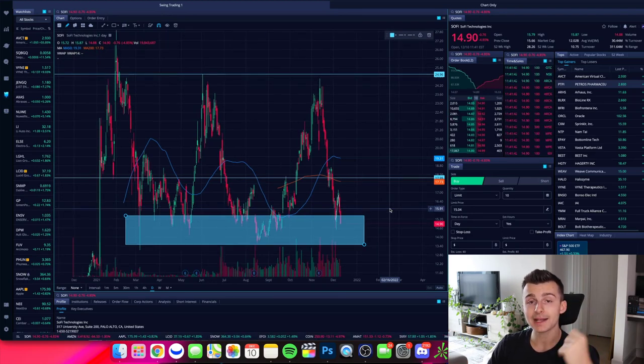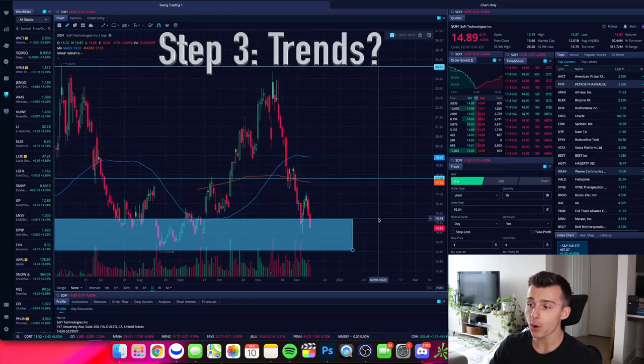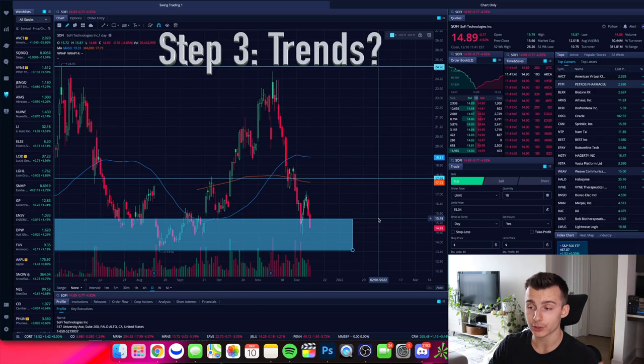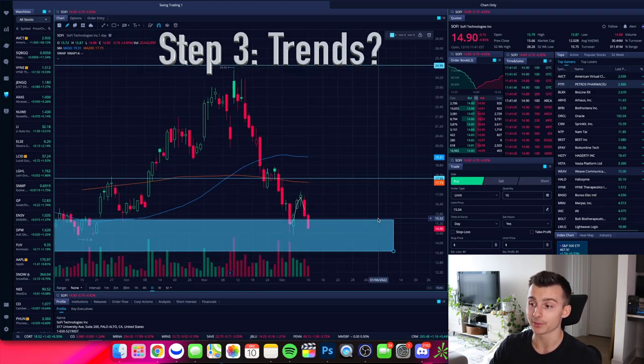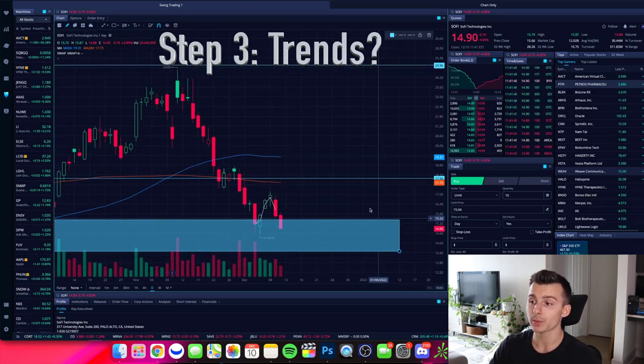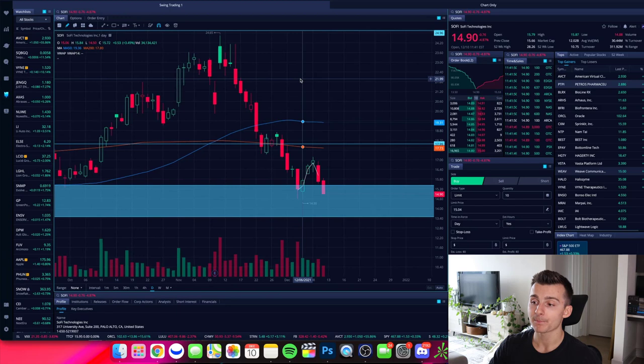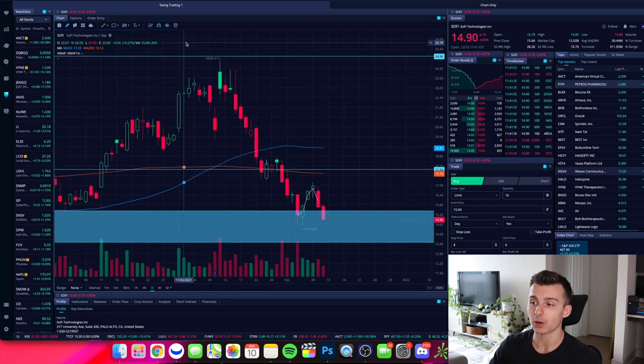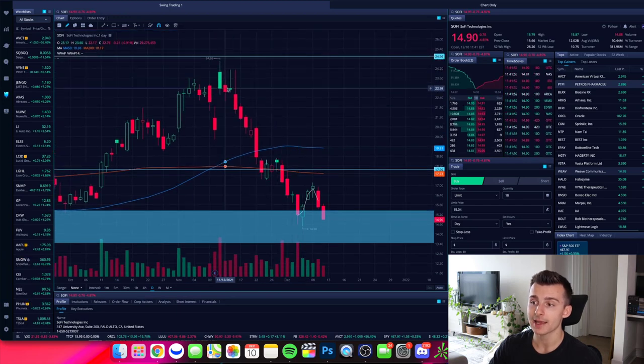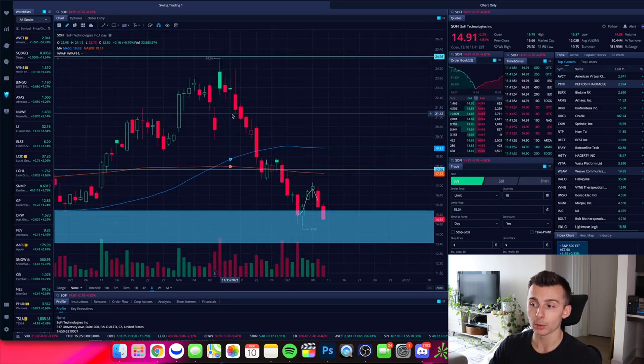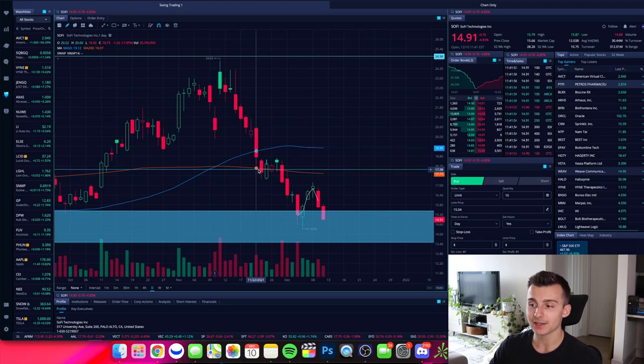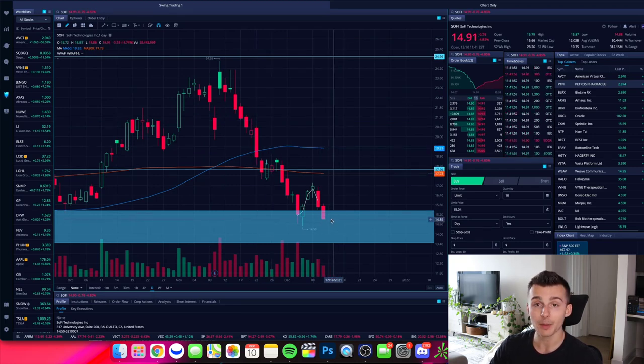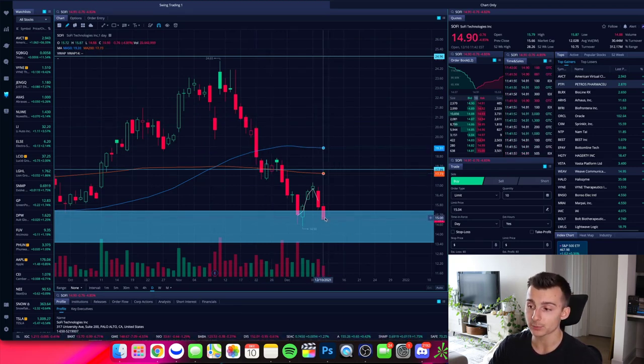Part three is identify trends. So right now we are identifying a trend on SoFi and the trend is down. Okay. So what are we seeing over the past couple of weeks, past couple of days on this timeframe? We're seeing that SoFi has made lower highs and it has made lower lows. And right now we're coming into a key point.